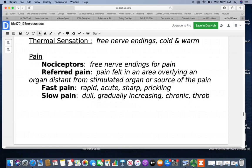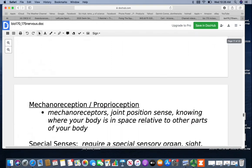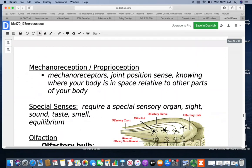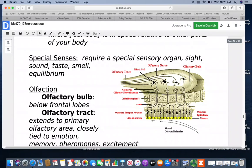We have learned about mirror neurons and sympathy neurons from looking at ways to try to help people with phantom pain. Mechanoreception or proprioception is your joint position sense — you know where your body parts are relative to other parts of your body. Your special senses require a special sensory organ — they're all on your head: sight, sound, taste, smell, and equilibrium.